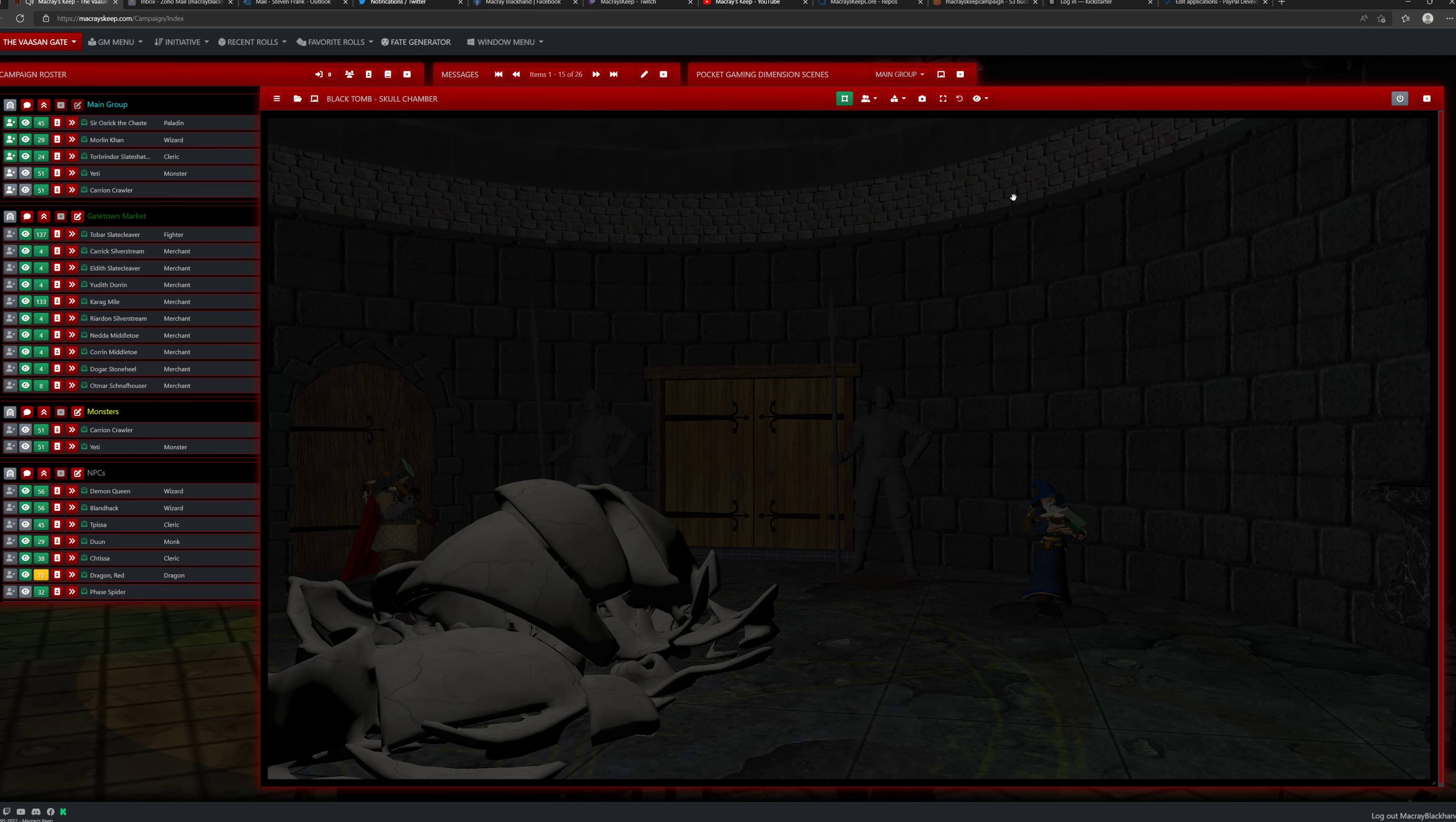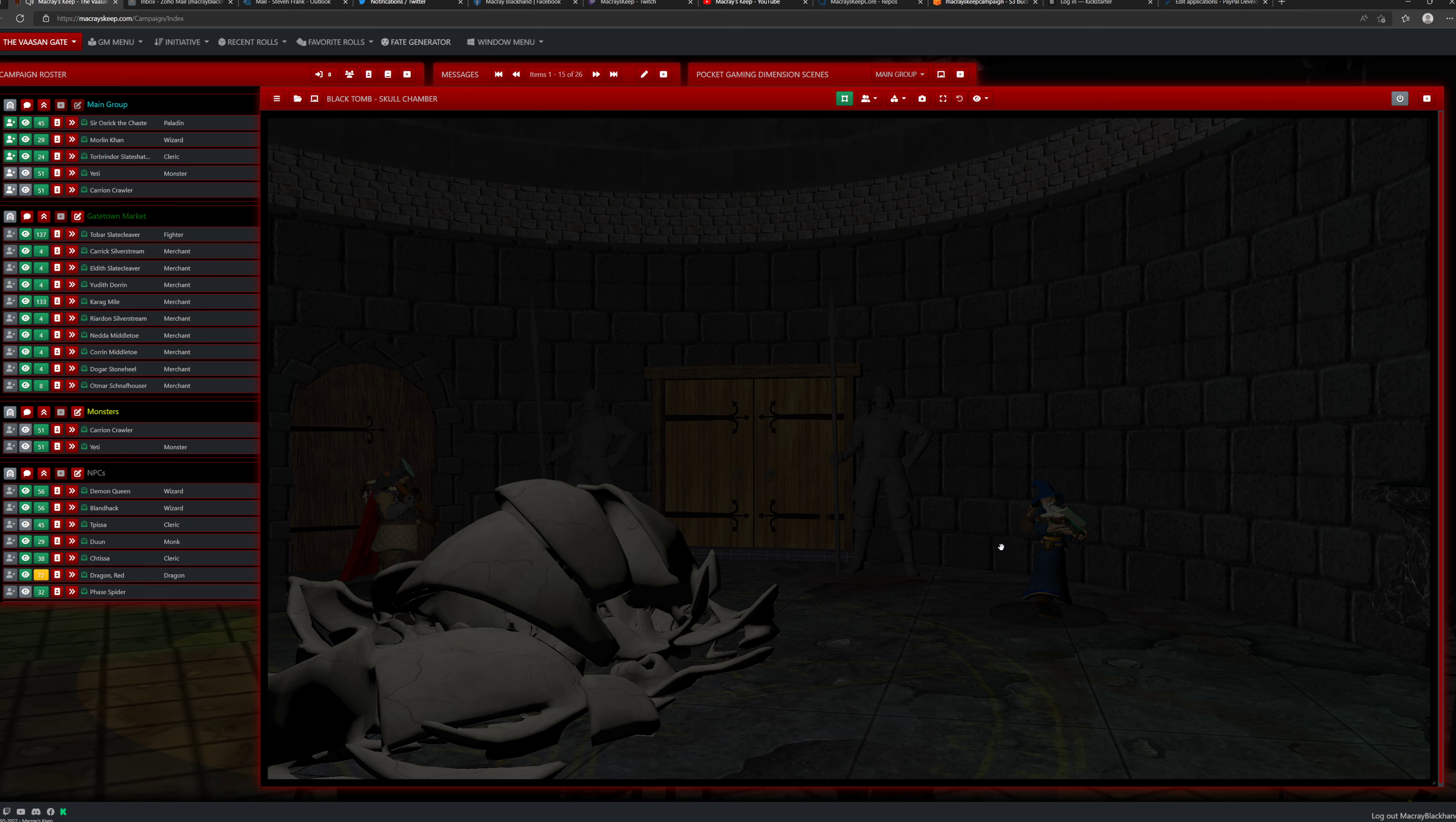The double doors to the south are flanked by a pair of massive statues, each holding a stone spear almost daring you to try and pass.